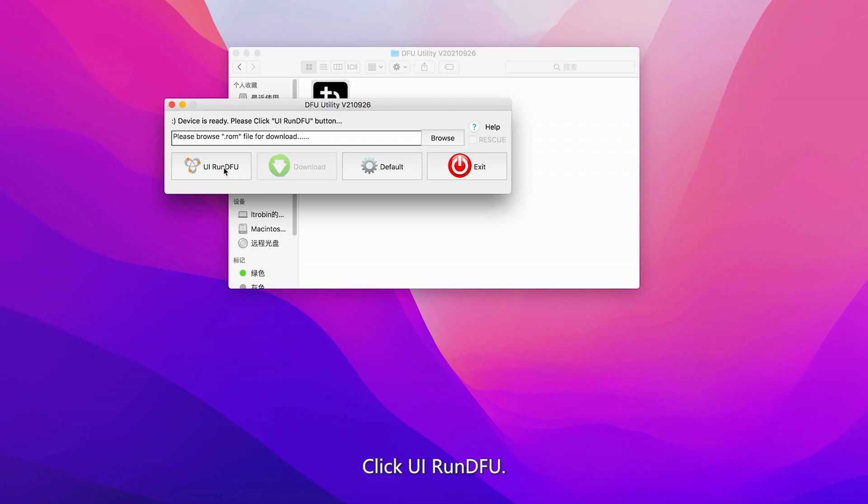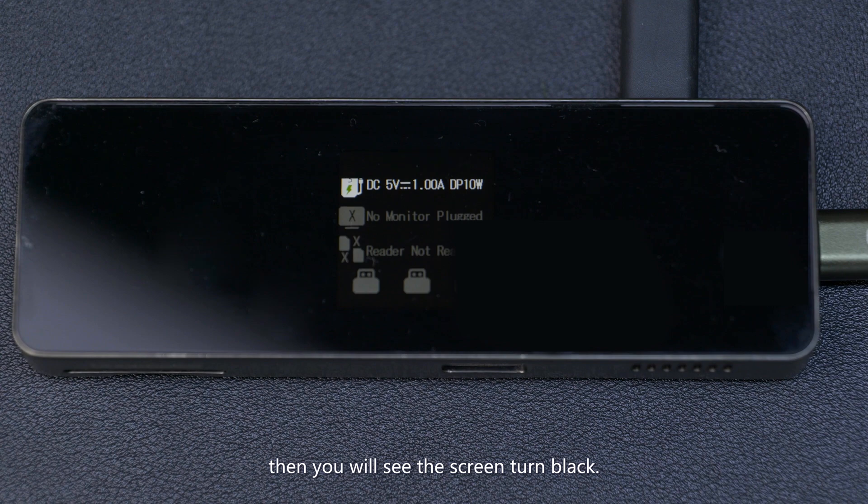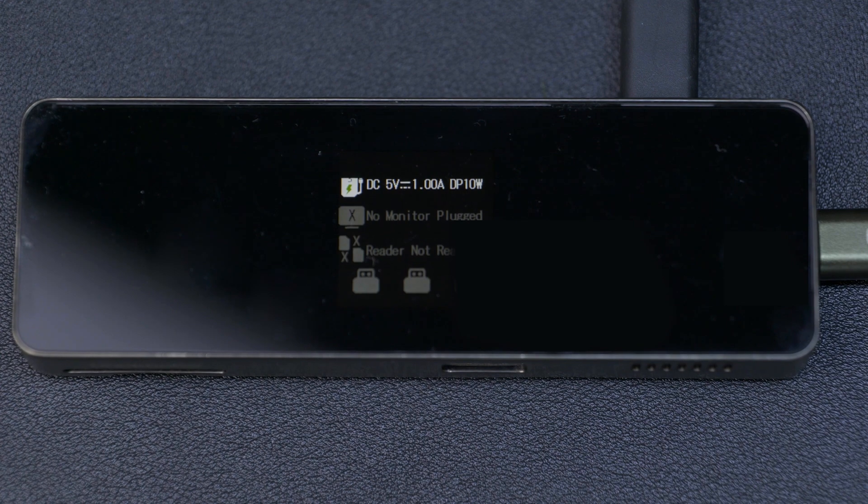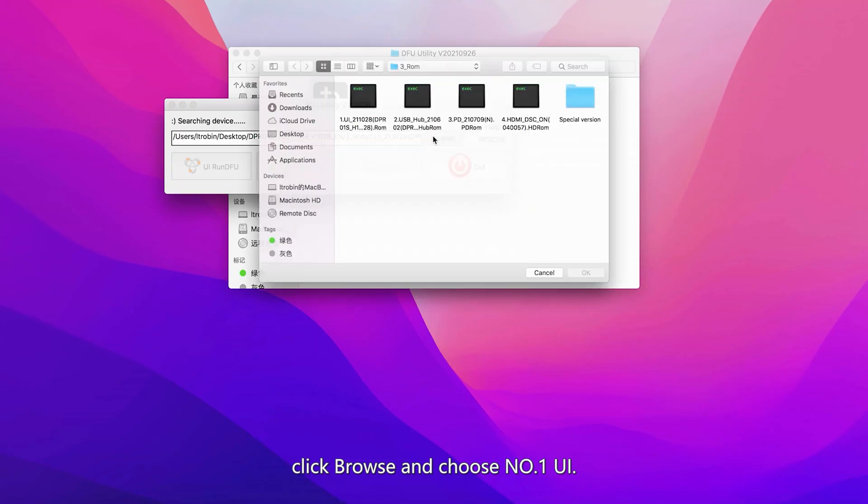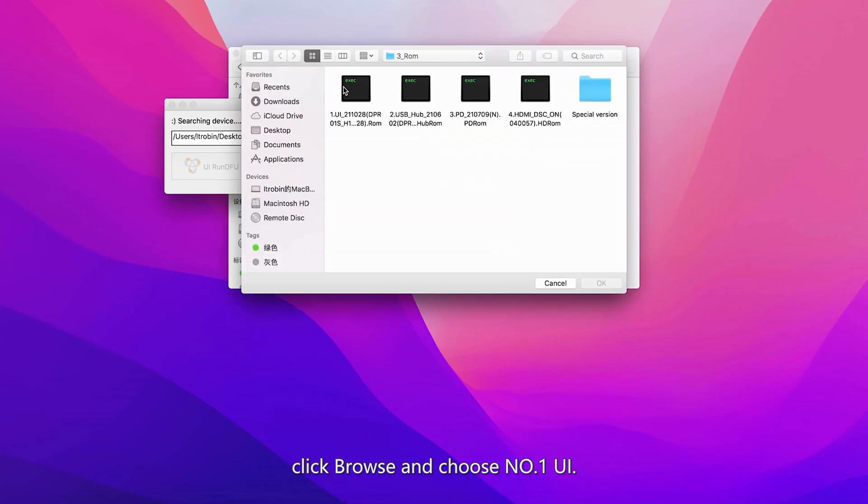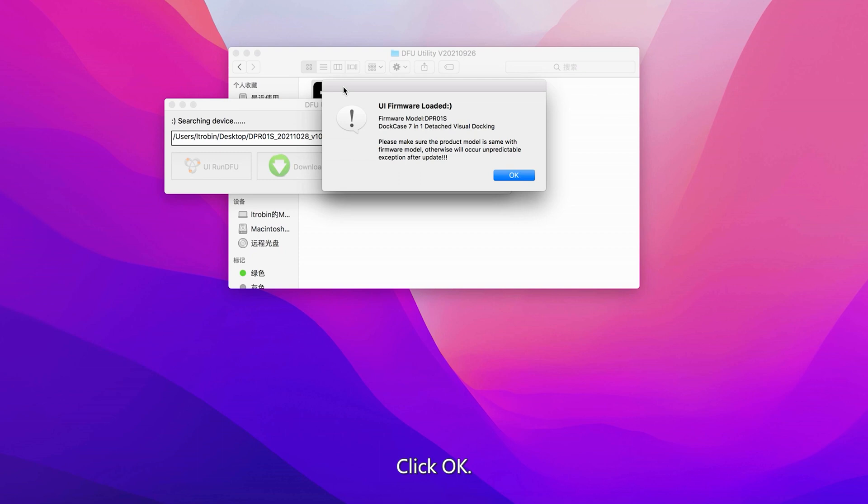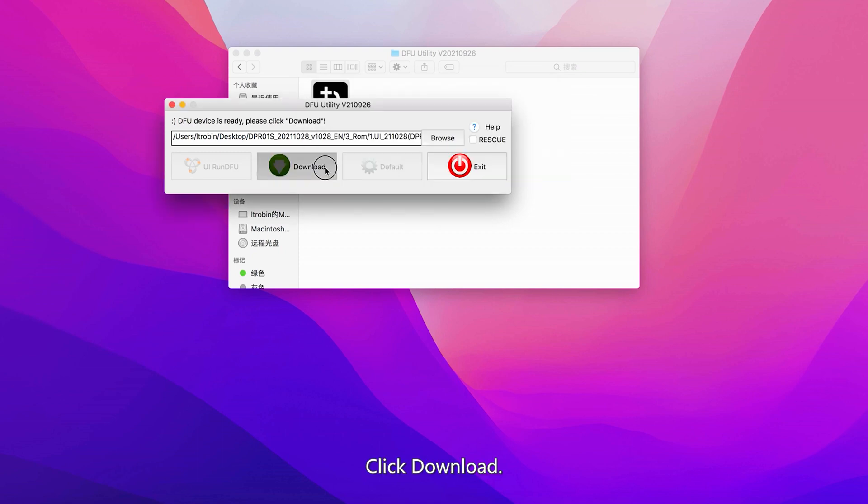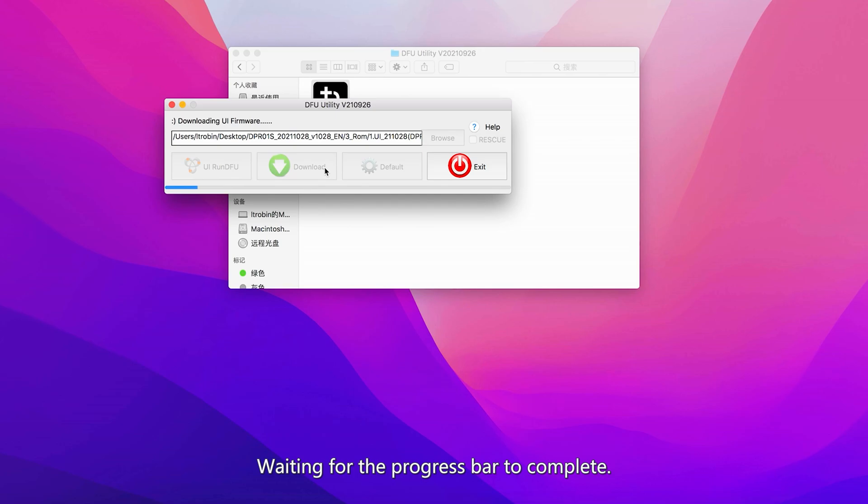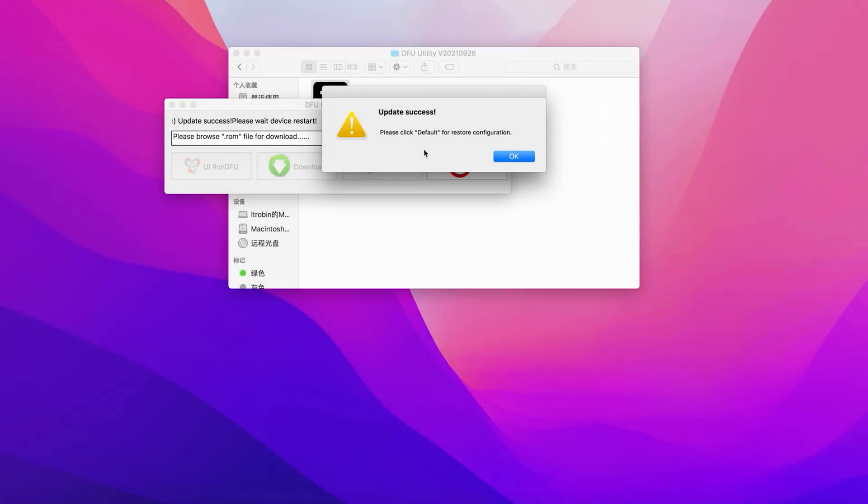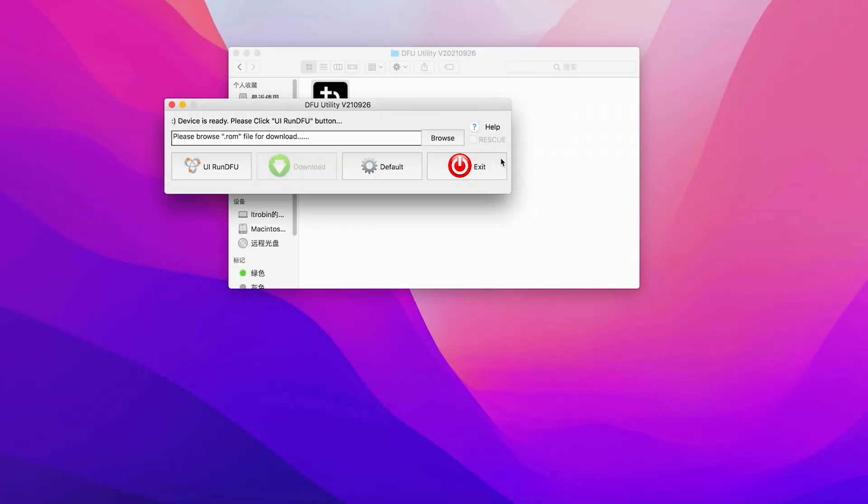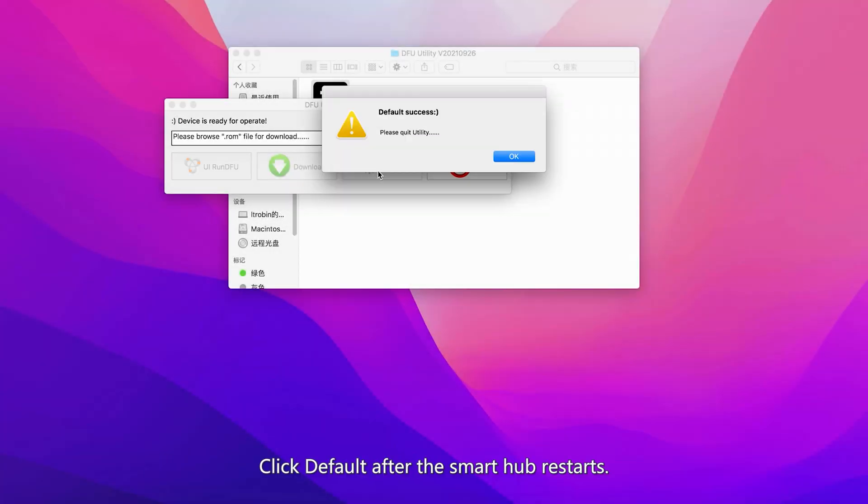Click UI Run DFU. The screen will turn black. Click Browse and choose Number 1 UI, then click OK. Click Download and wait for the progress bar to complete. Click OK. After the Smart Hub restarts, click Default.